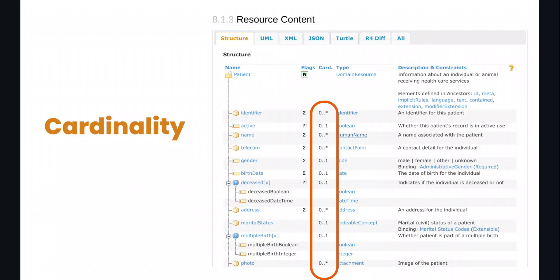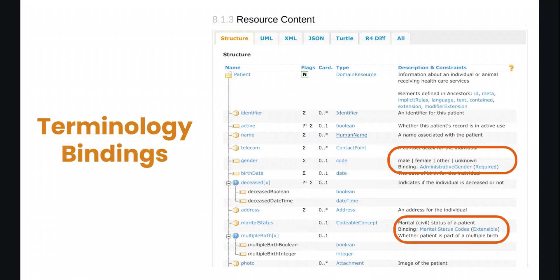They tell you about cardinality — so for every one of those data elements, is it optional? Is it required? And if it's required, how many of them should appear? And then terminology binding: for every data element of a certain type, it can be restricted or constrained to only a subset of values. For example, gender is bound to the administrative gender value set, which has a binding strength of required, and the values are limited to male, female, other, or unknown.